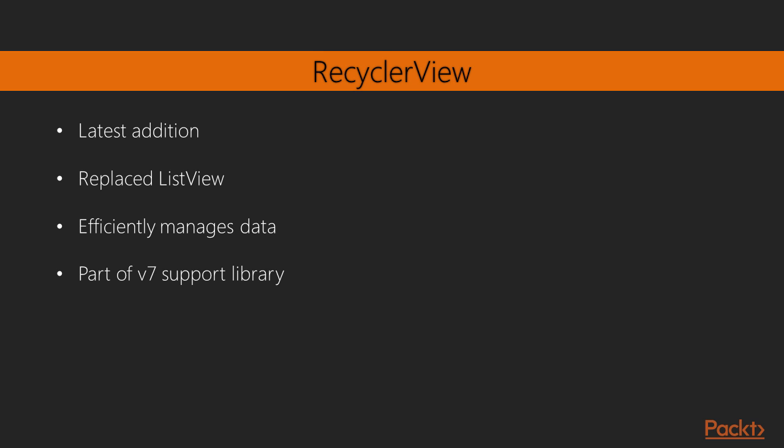The RecyclerView is part of the version 7 support library, and needs to be compiled into the build.gradle file as shown here.